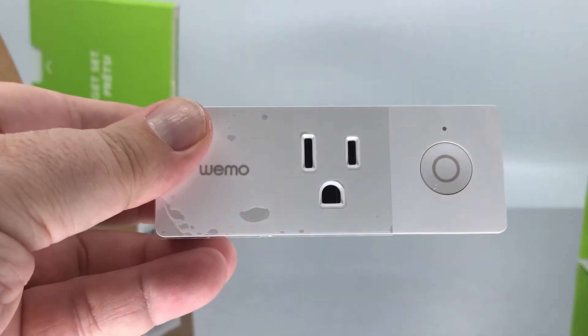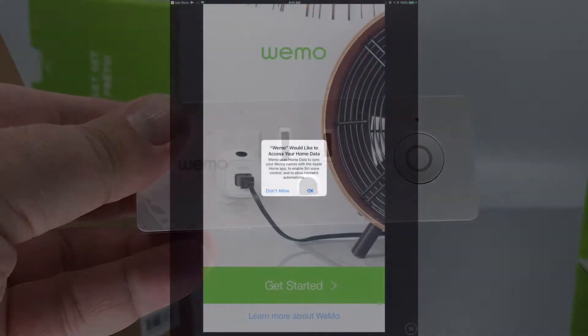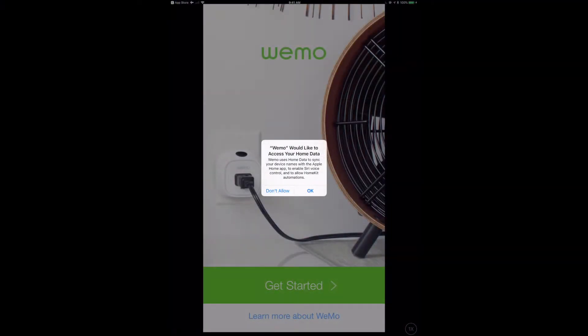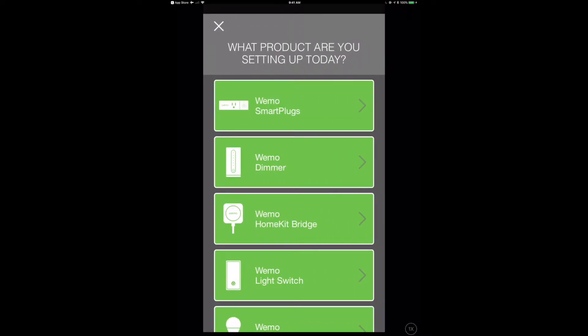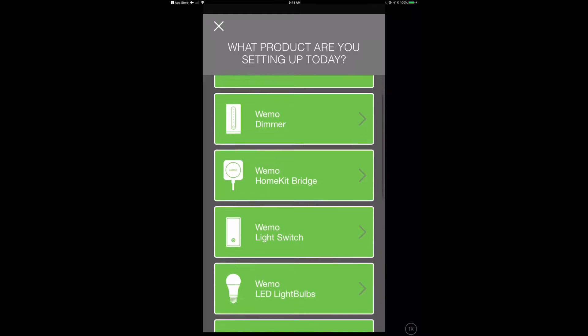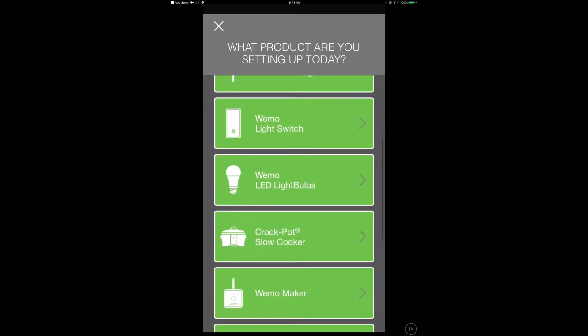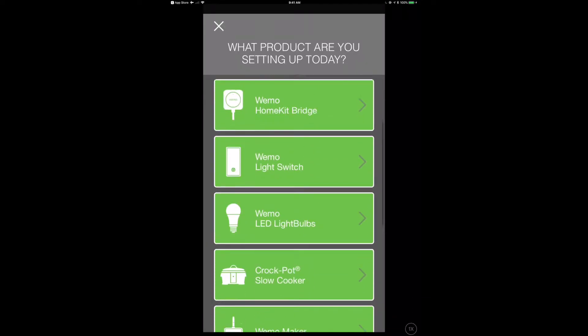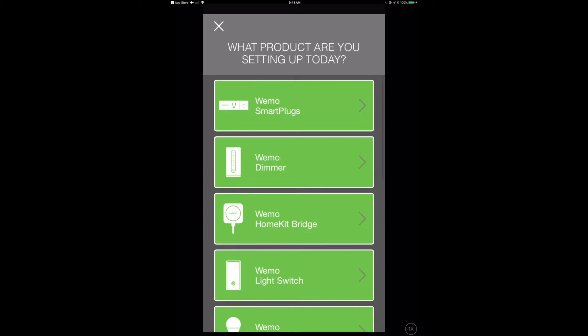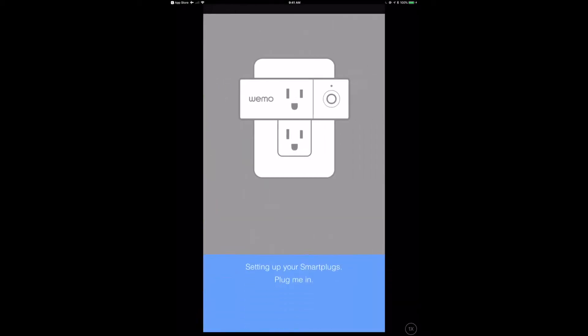Now let's take a look at the WeMo app. When you first log in here, you're going to have to give permissions for the WeMo app to see your Home. Of course we have to do that with all of our HomeKit enabled apps. And we're going to say okay, it's a WeMo Smart Plug that we're going to be adding.